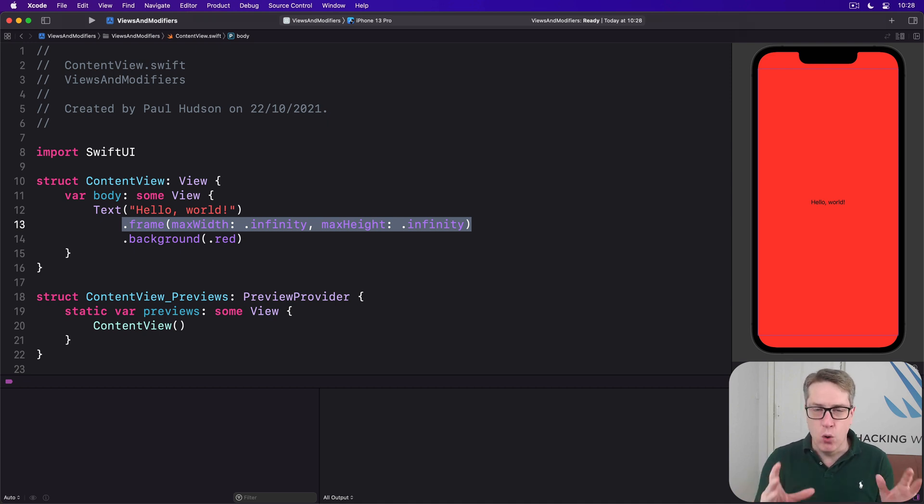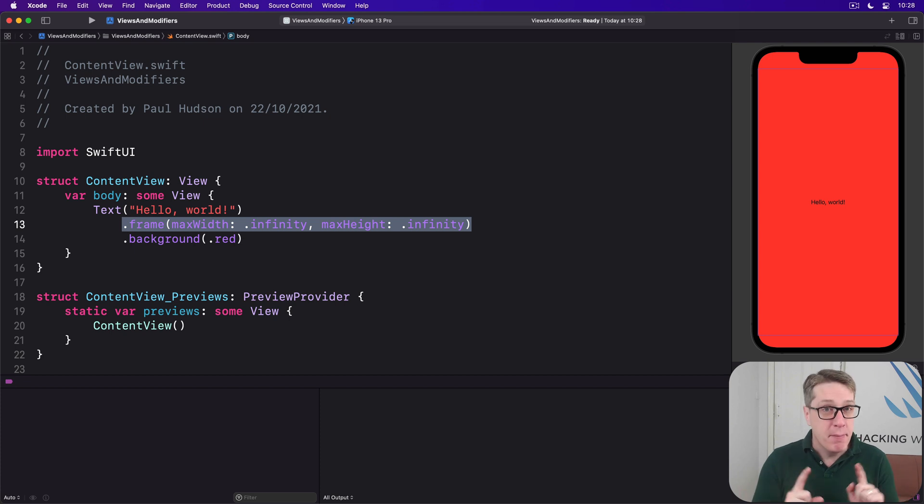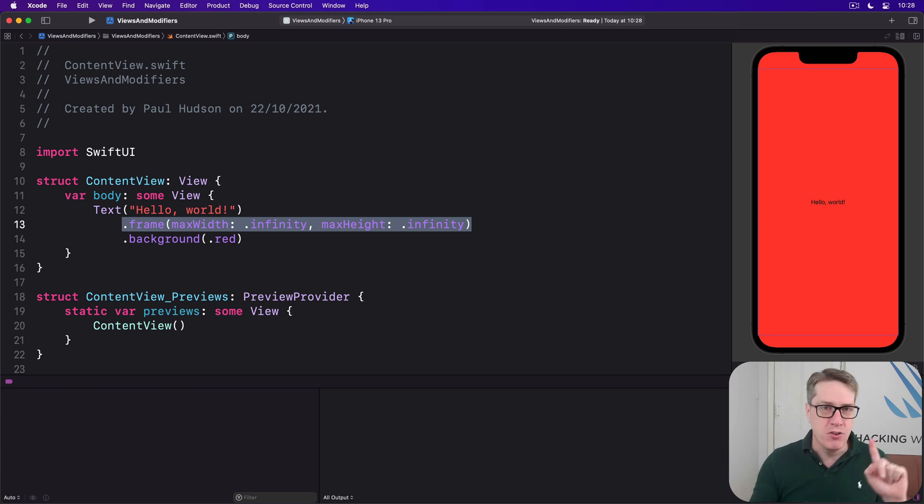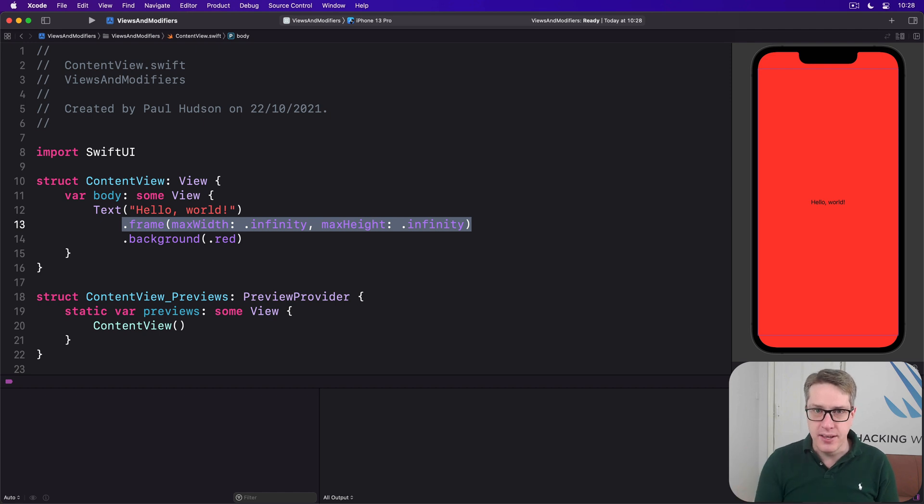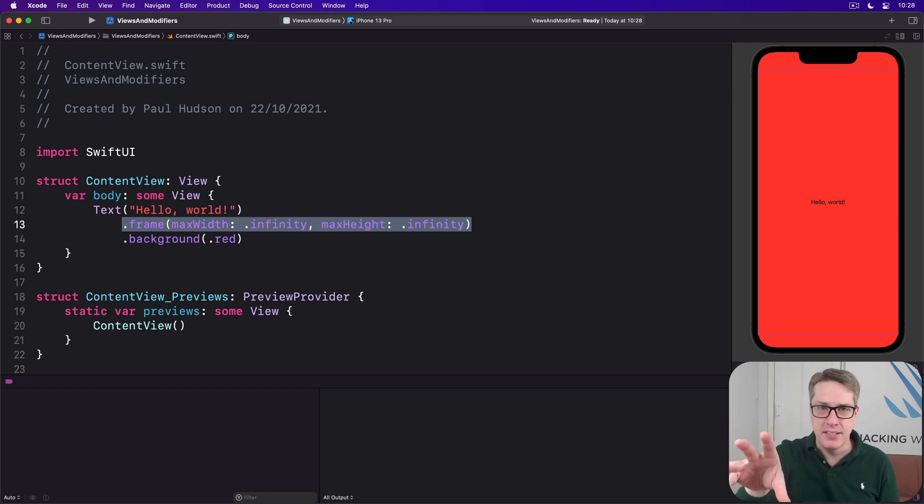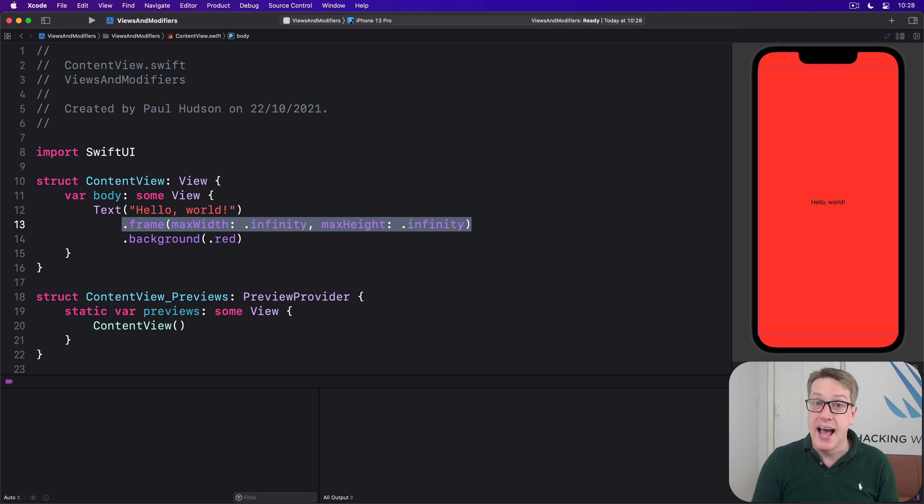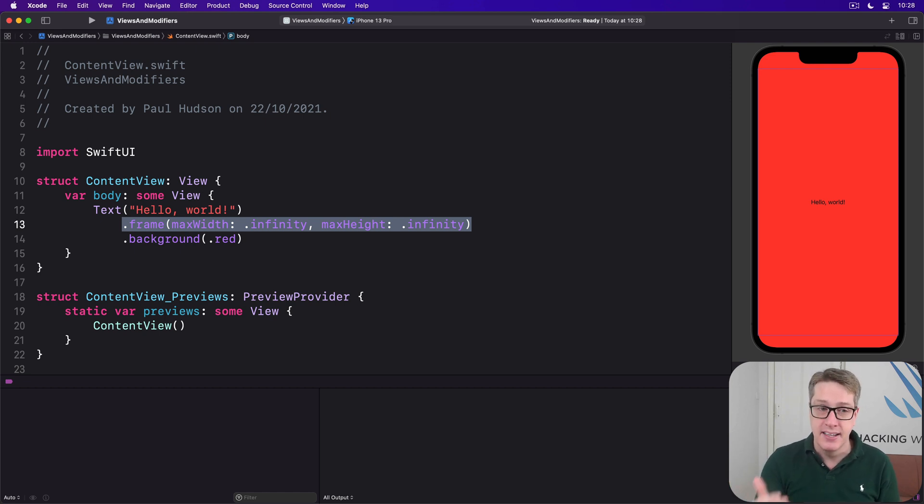It knows give this all the space it can but make sure and leave room for any other views we have in our layout. And so if we add other views to this it'll subtract their space from the overall space and give the remainder across to our max width max height infinity text area.